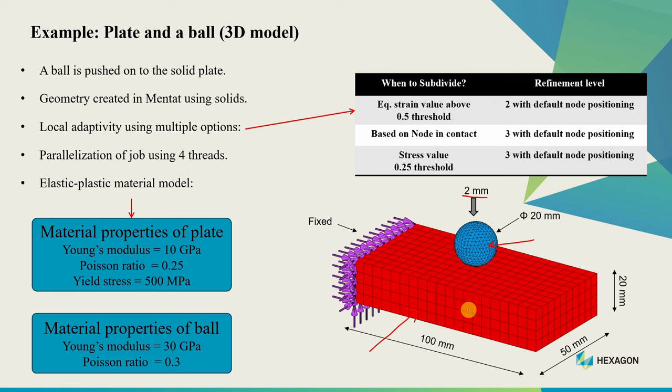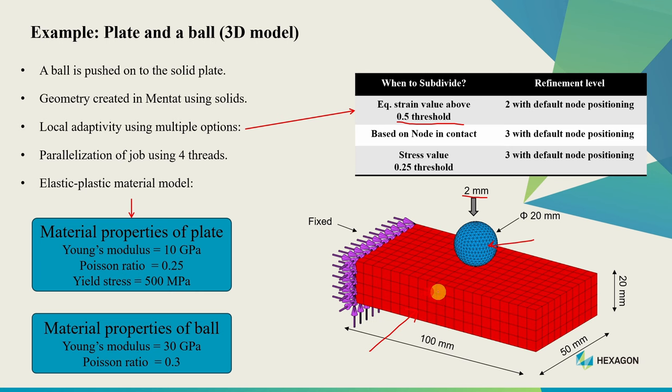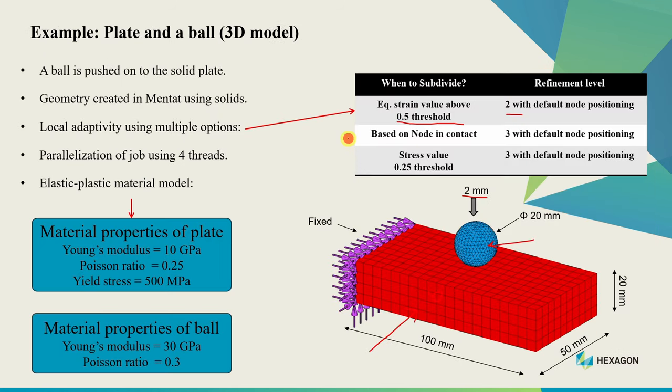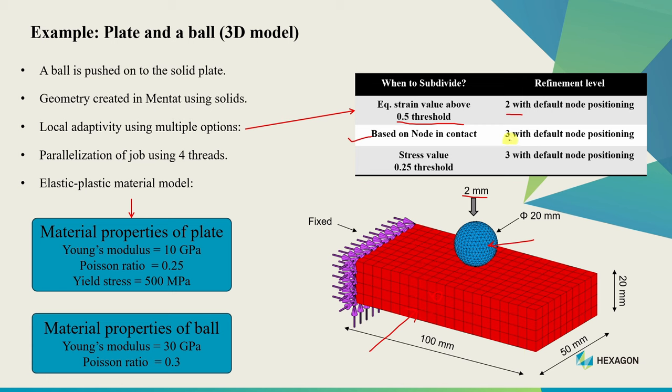Then we'll introduce local adaptivity. In the first case we'll tell Marc to divide elements when equivalent strain in a particular element reaches a threshold value of 50% of maximum strain. This local adaptivity will only apply to elements within the plate with refinement level 2. Level 1 refinement means an element gets subdivided into four smaller elements. Refinement level 2 means within these four elements subdivision can occur again. If refinement level is 3 it will get subdivided again like this. In the next case we'll subdivide elements based on node in contact - when any node comes in contact with another body it will get subdivided, with refinement level 3.